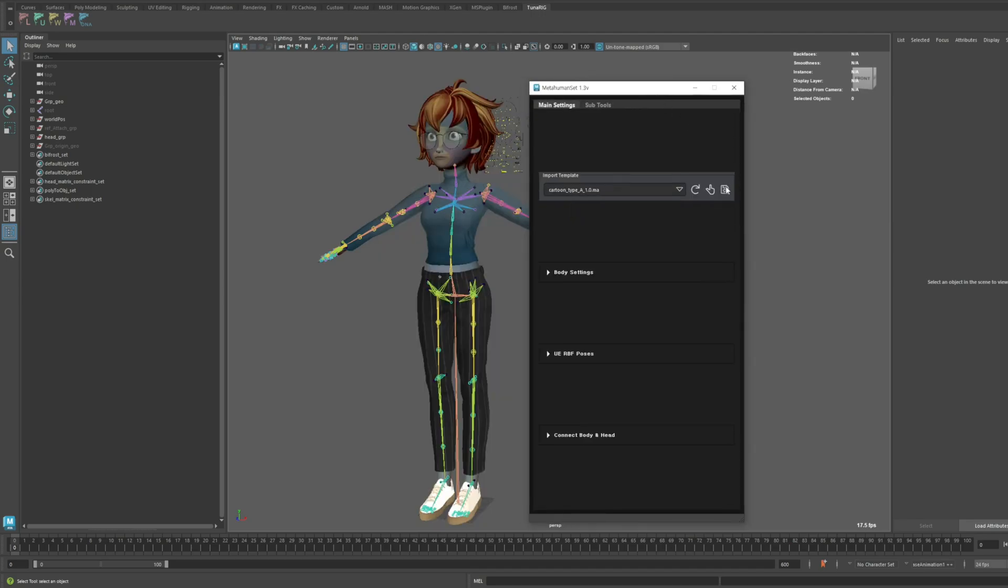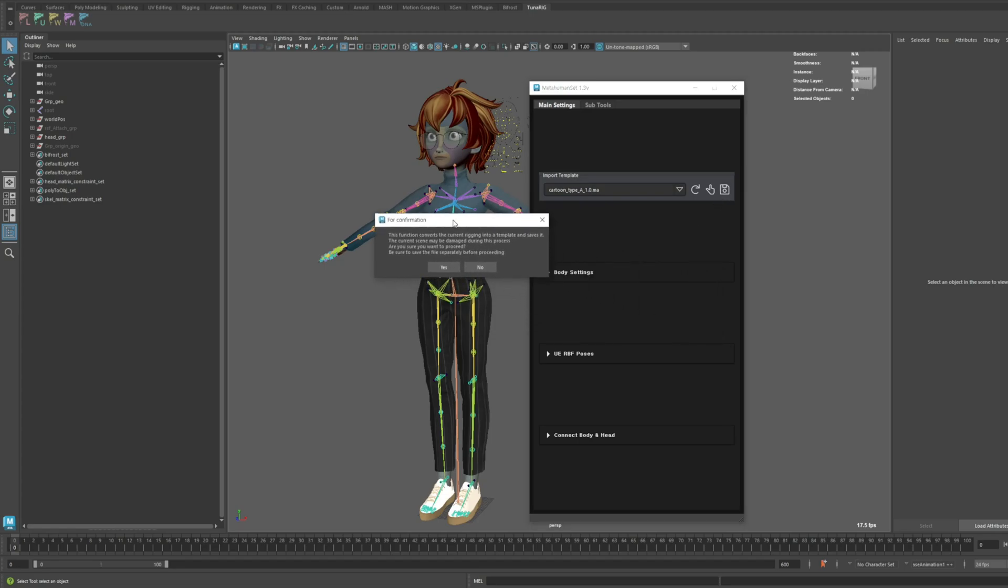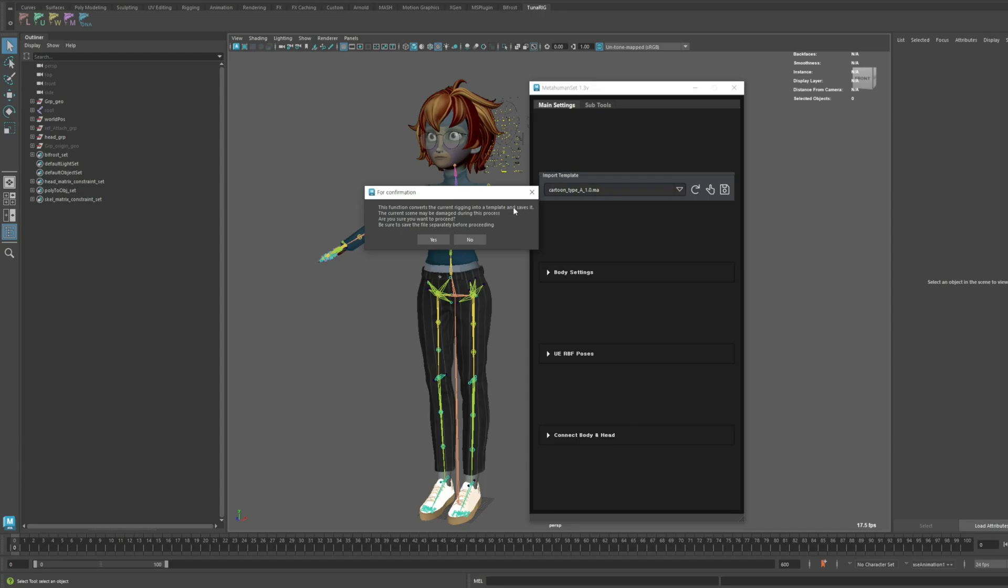Let's go ahead and click the button. A message appears notifying us that the current scene will automatically be adjusted into template format, so it's recommended to save the scene beforehand. I'll click Yes.